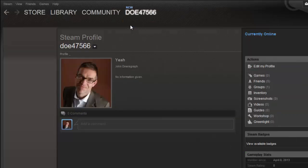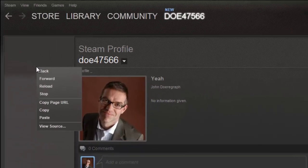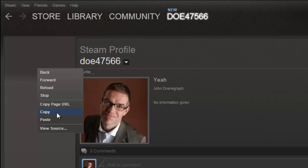A page will appear with all your user information. Right-click anywhere on the page, and in the menu that appears, you need to click Copy Page URL.